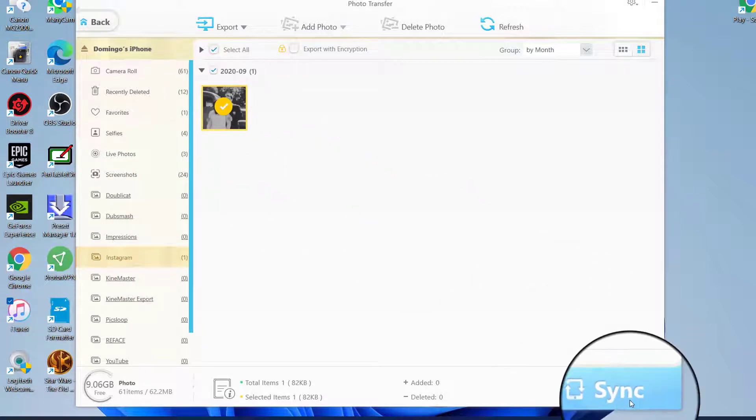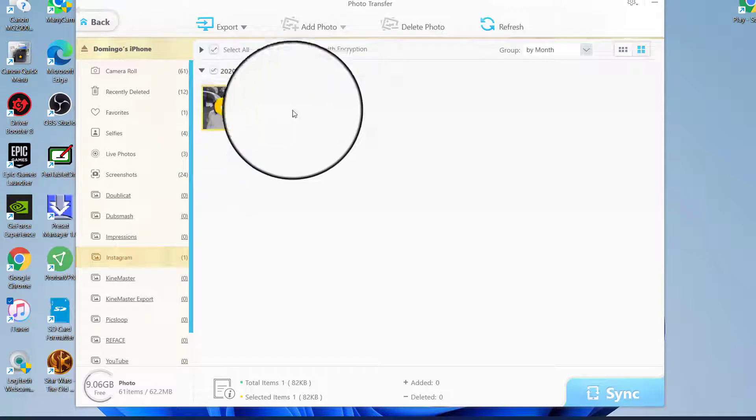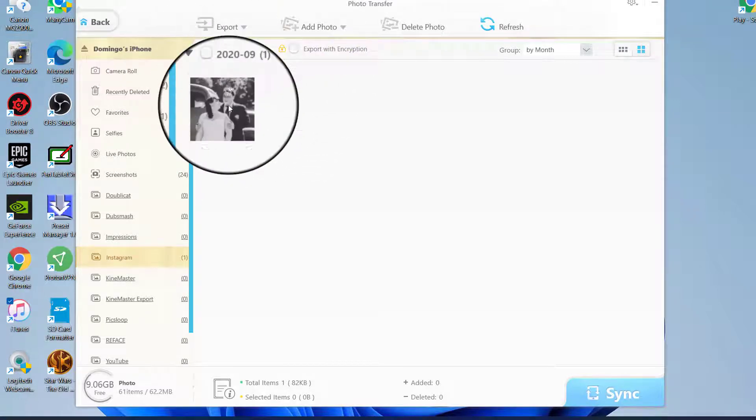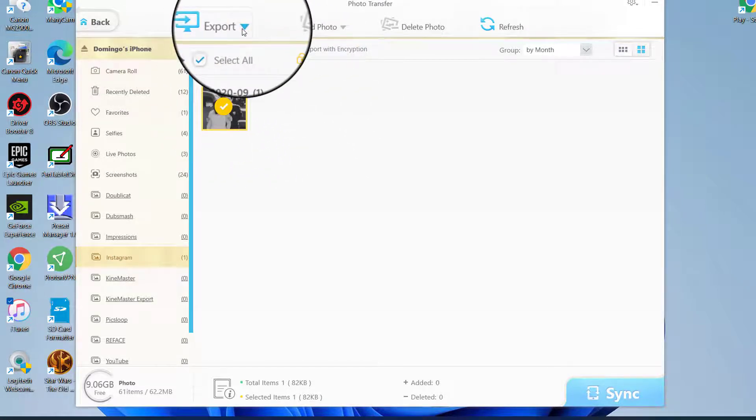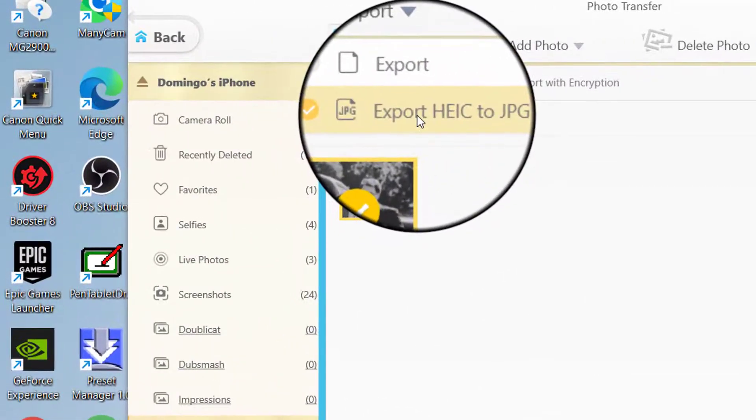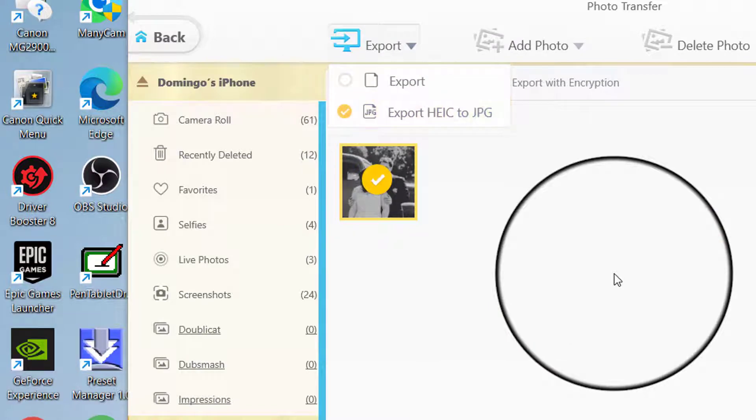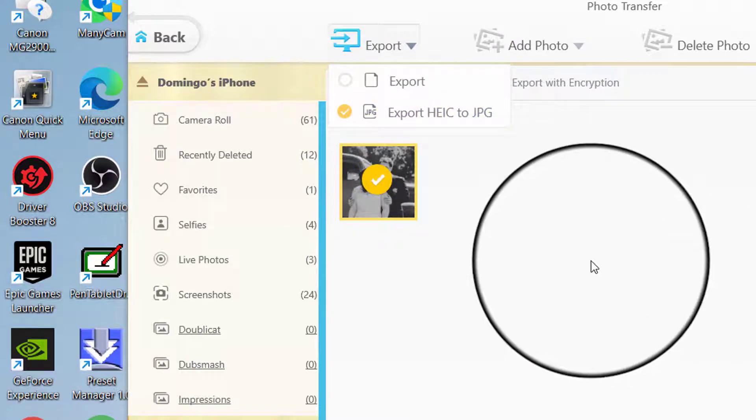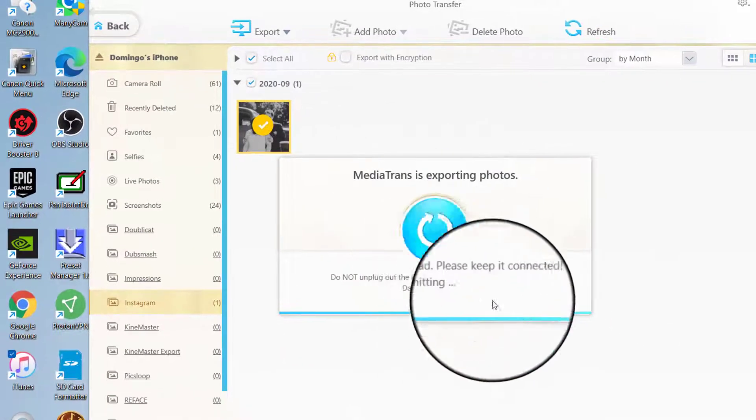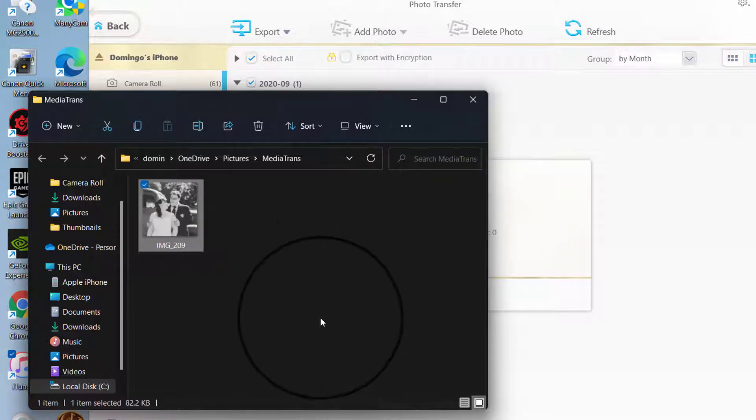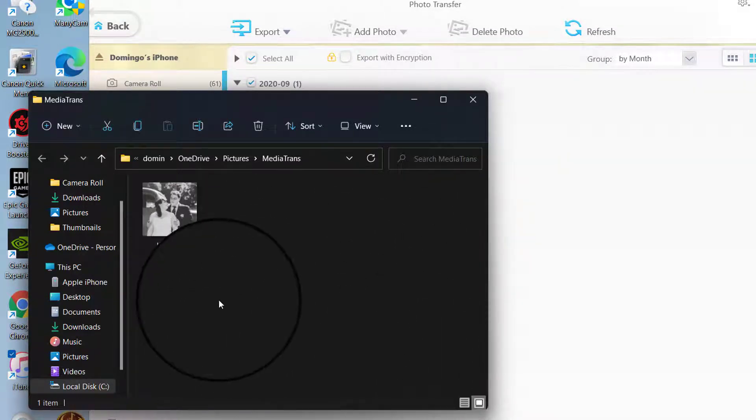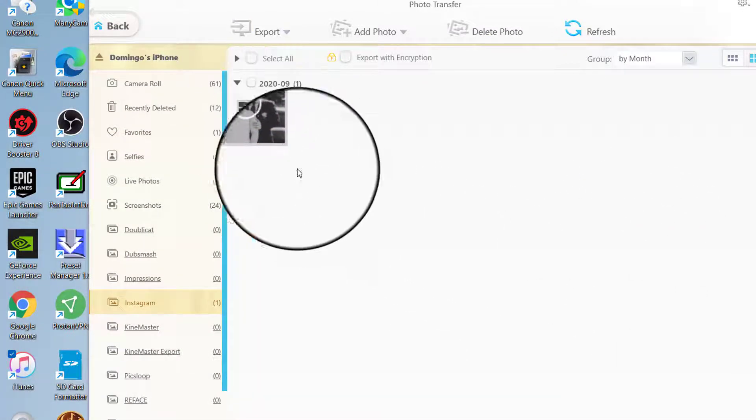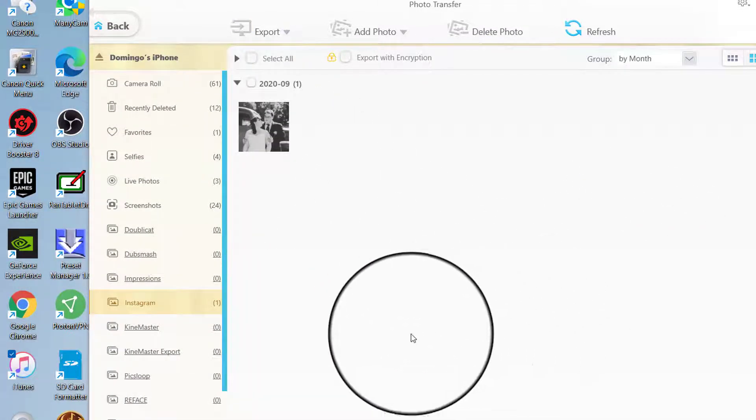And then there's also one from Instagram here. What you can do is you can sync via iTunes, and then you can also export. To select this, you can go to Export to HEIC to JPEG. The HEIC is the default format for the iPhone pictures. We're going to export the photos. It automatically exports to your folder in your computer so you always have a copy, which is really nice.